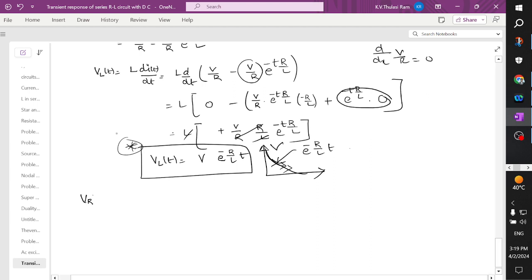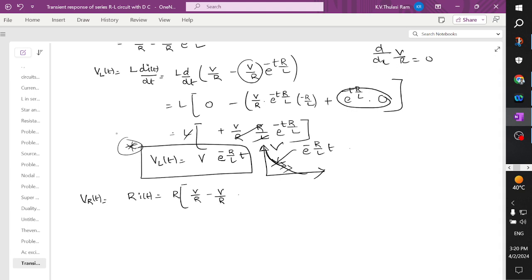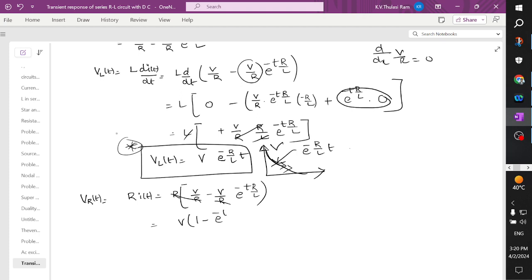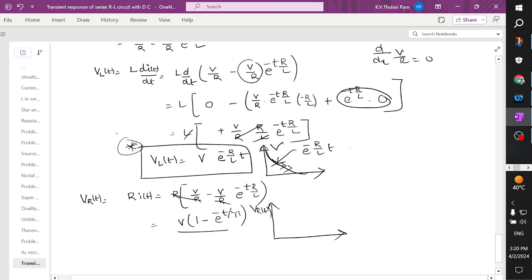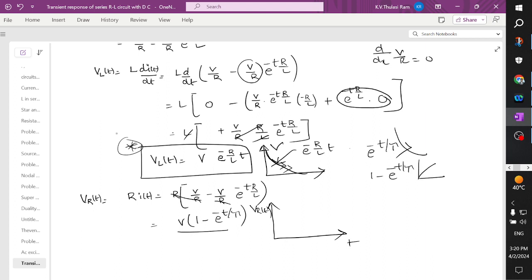Now let us find the voltage across the resistor. The voltage across the resistor equals R into I(t), which is R into V/R minus V/R into e to the power minus t·R/L. Here R and R cancel, giving V into 1 minus e to the power minus t by tau. This is an exponential rise waveform that maintains a magnitude of V — that is V into 1 minus e to the power minus t by tau.